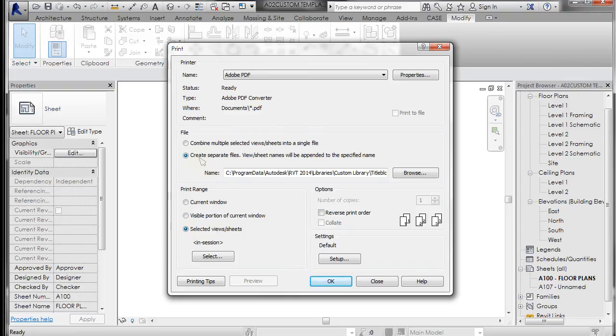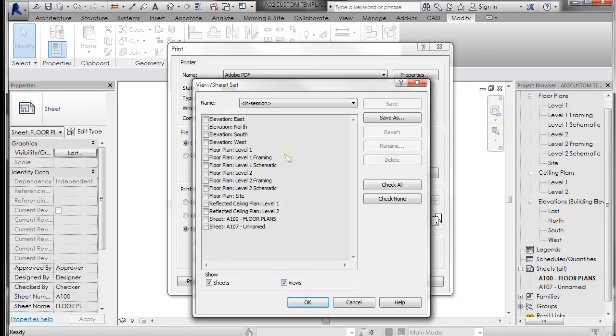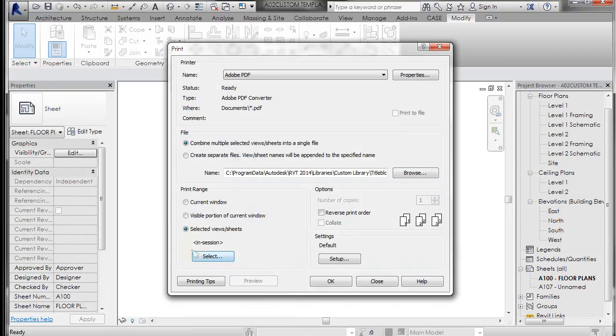But also make sure that if you select things, when you change this radio, you have to go back to combine multiple files. I don't know why, but if you do select views and sheets, it will let you select any views or sheets, multiples that you want to do. I'm just going to say current window for right now.